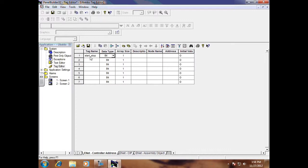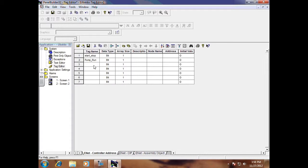So I'm going to do my start/stop, and I'm going to do a pump run, and I'm gonna do also a pump indicator just to show that the pump is running. All three of these are bits.